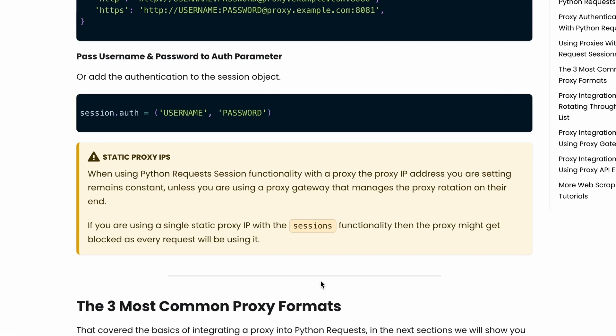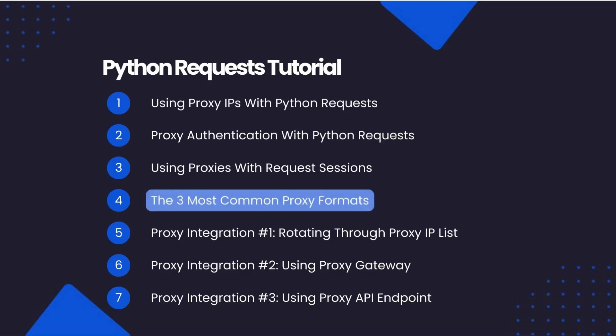When using Python Requests session functionality with a proxy, the proxy IP address that you're setting remains constant, unless you're using a proxy gateway that manages the proxy rotation on their end. If you're using a single static proxy IP with the sessions functionality, then the proxy might get blocked, as every request will be using it. So that covered the basics of integrating a proxy into Python requests. In the next sections, we will show you how to integrate Python requests into the three most common proxy formats.